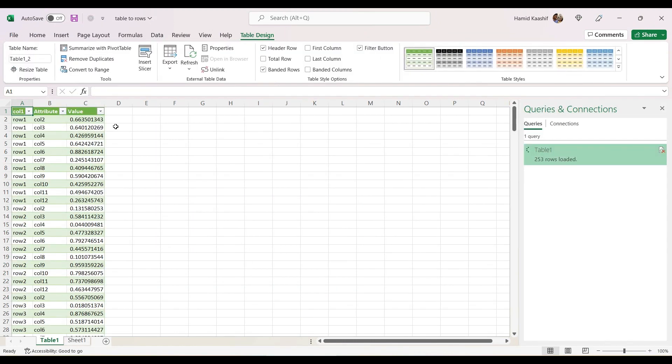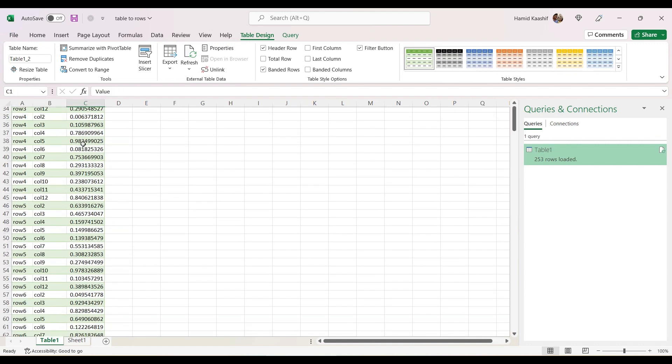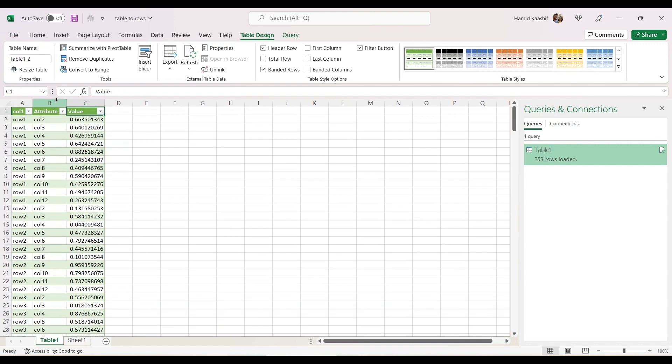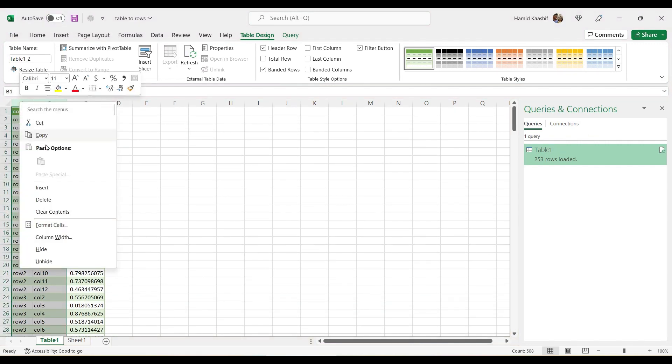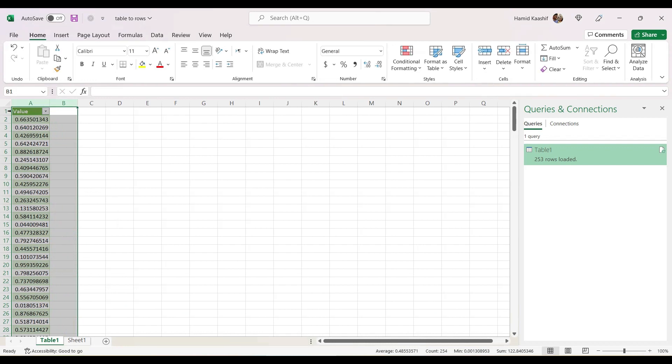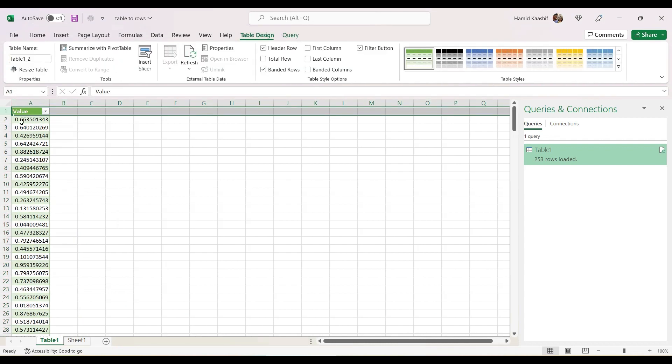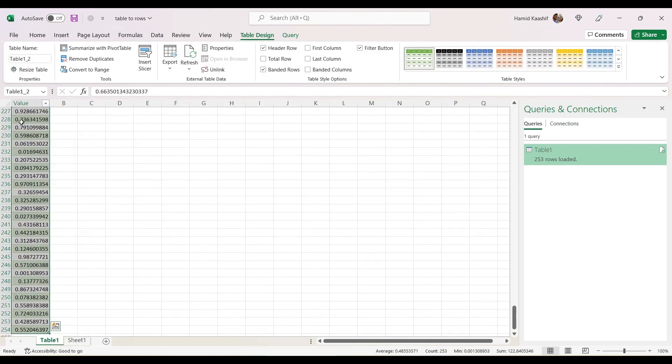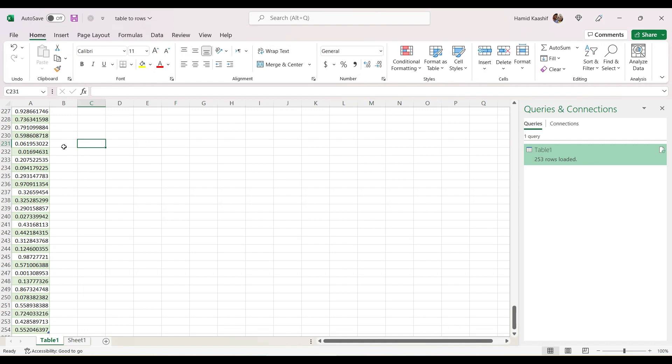That's it. We have all the values displayed over here in row format. I'll delete the first two columns, and we have all the values over here. So this is the first way to convert tabular data into a series of rows. The other method we'll be seeing in a while.